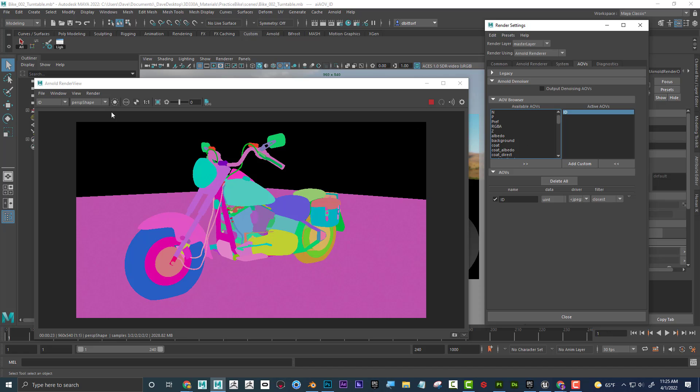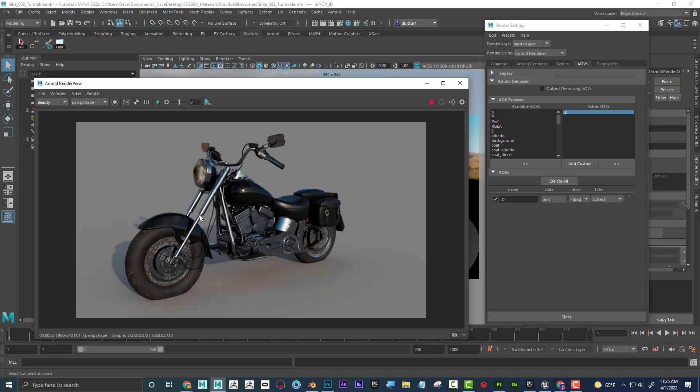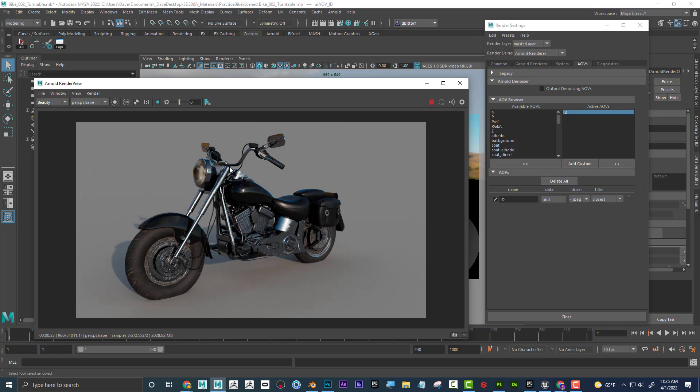The other thing to mention too is like on something like this, chrome is not necessarily going to be a color. So if you selected albedo, which is color, you might not get any result for the chrome, because the color of this is really the reflection of whatever environment it's in. So I feel like you can call for a lot of your passes here and then send them over here.